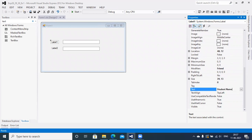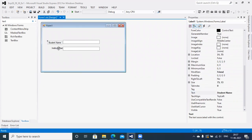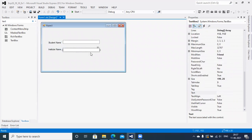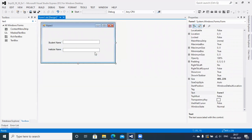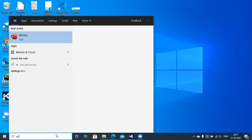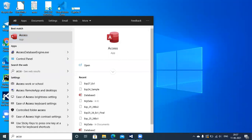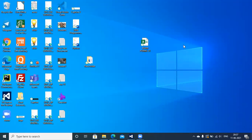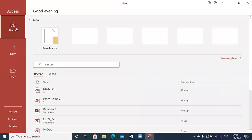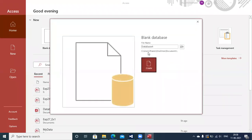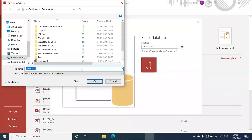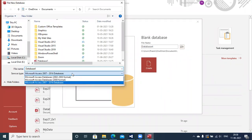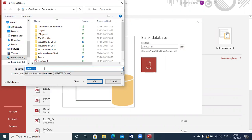I'm going to change the value of the labels. Label one will be 'Student Name' and label two will be 'Institute Name'. Next, prepare the database first. Open Access, create a blank database, set the type of database as 2002-2003 format, and name the database as 'exp28_29_30'.